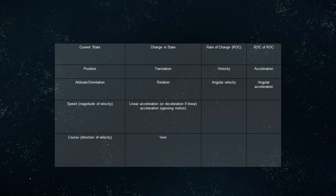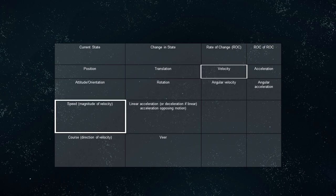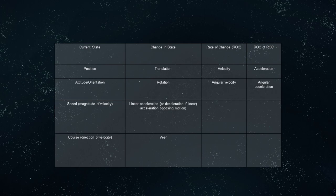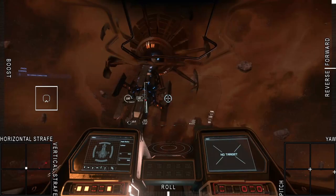Let's start with some foundational definitions adapted for spaceflight. Position is where an object is located at a given moment. Translation, also known as displacement, is a change in the position of an object. Speed is the rate at which an object is translating, measured as the amount of translation per unit time — in Star Citizen this is meters per second. Speed is a scalar quantity, meaning it is only a magnitude with no direction. Velocity is a vector quantity: a speed combined with the direction an object is translating. Your velocity is displayed by two HUD elements: the speedometer and the direction indicator. Direction will from here on be referred to as course.